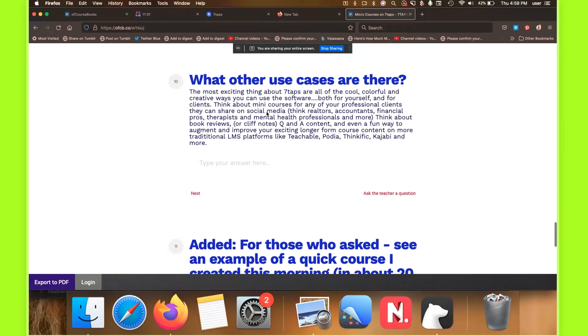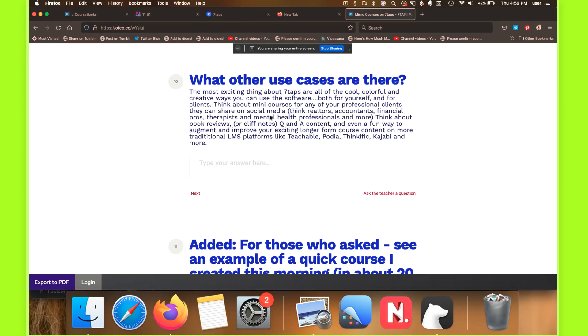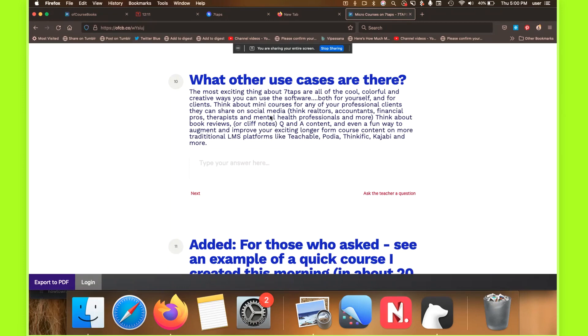And the most important thing for me is there are so many use cases to be able to use this software in cool and creative ways. You can offer these sorts of services to clients potentially, or help your realtor clients or accountants or financial advisors or therapists or mental health professionals create explainer sort of content or terms and definitions or help clients, their own clients understand how to walk through, let's say, buying a house or doing your taxes or mental health heuristics are really easy to create. That's what we're working on using seven taps. Think about book reviews or cliff notes, Q&A content, or even fun ways to augment and improve existing longer firm content on something like Teachable, Podia, Thinkific, Kajabi, and all those sorts of platforms.